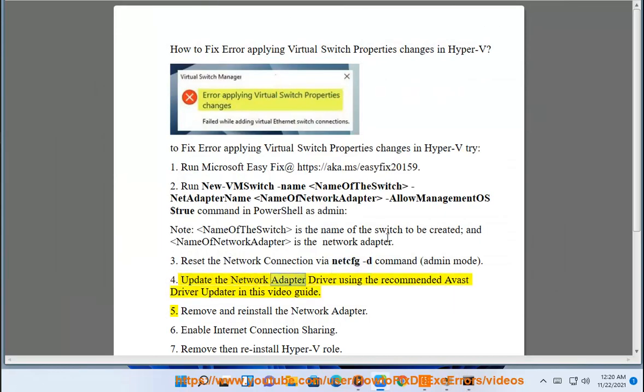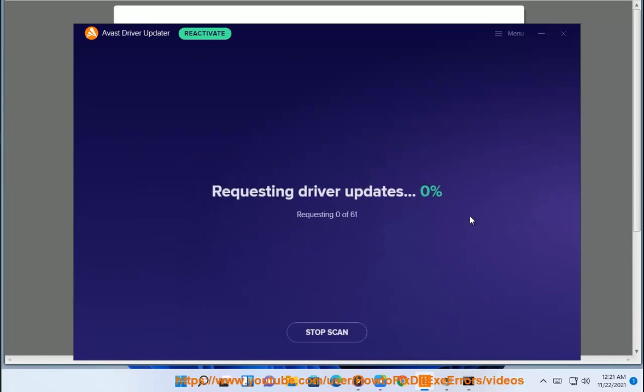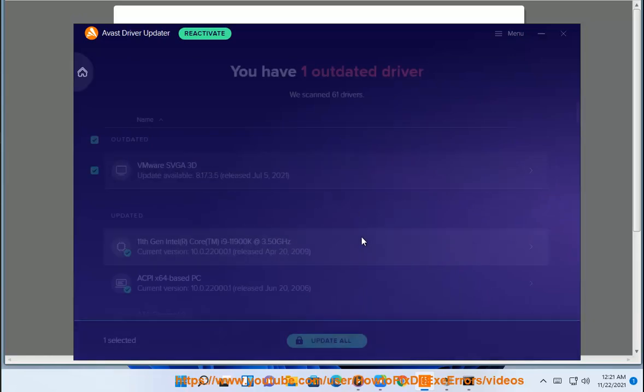Update the Network Adapter Driver using the recommended Avast Driver Updater in this video guide. 5. Remove and reinstall the Network Adapter. 6.